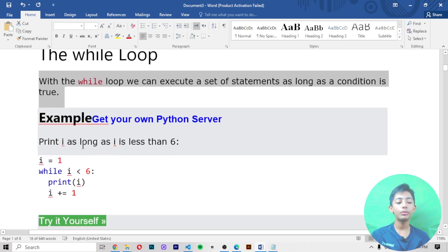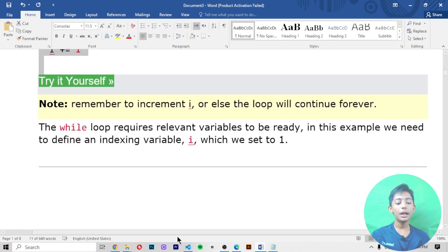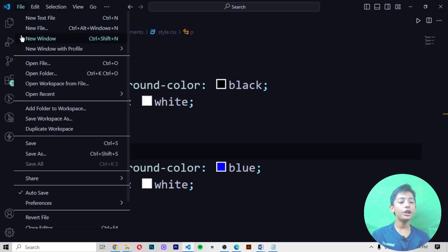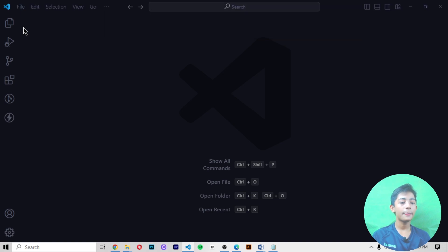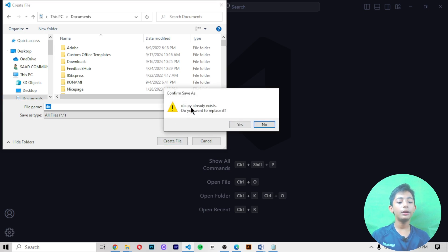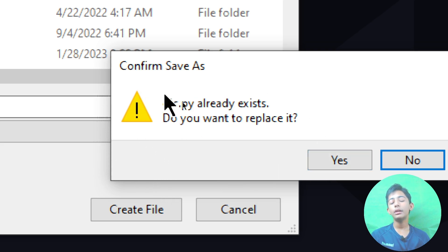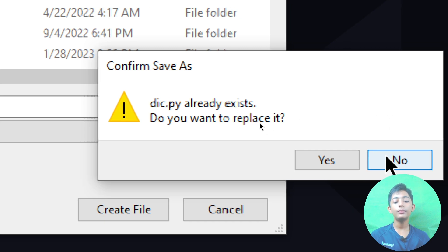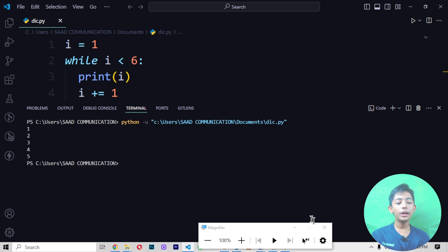For example, we print i as long as i is less than 6. Let me copy that and open a new window. In this new window I make a new file by the name of dict.py on my document. When I create the file it says dict.py already exists — do you want to replace it? Since there is no important work in that file, I press yes and paste this code here.